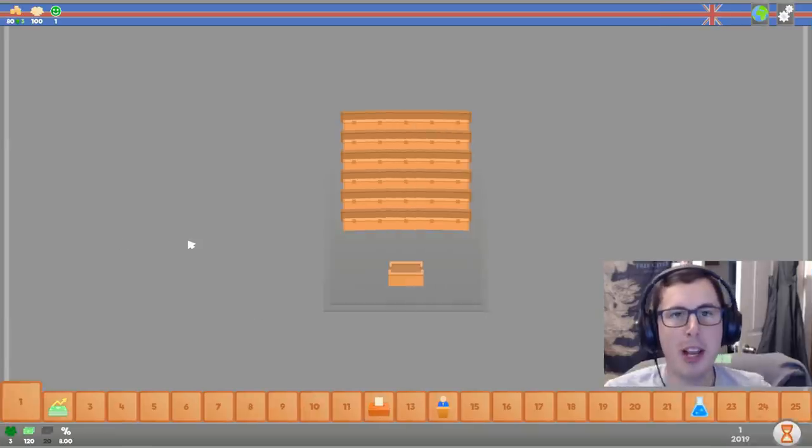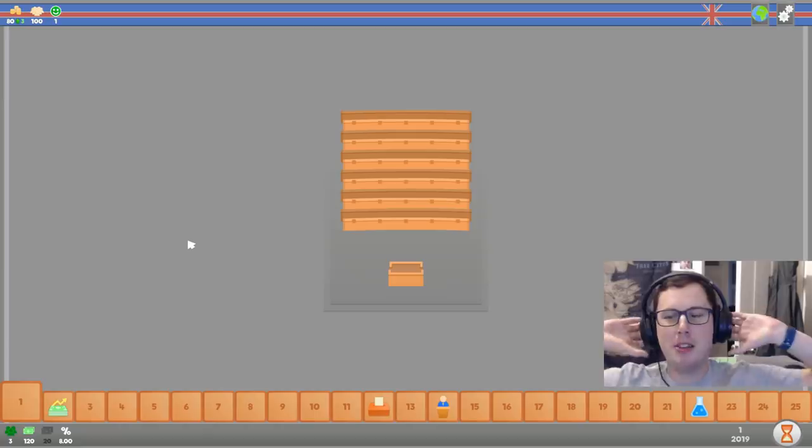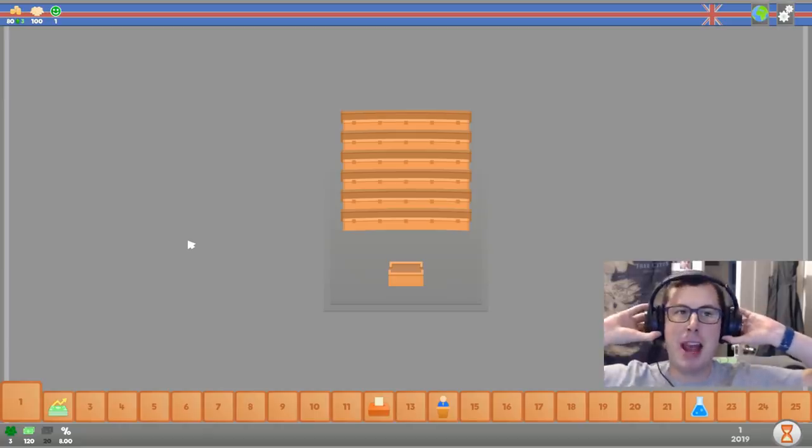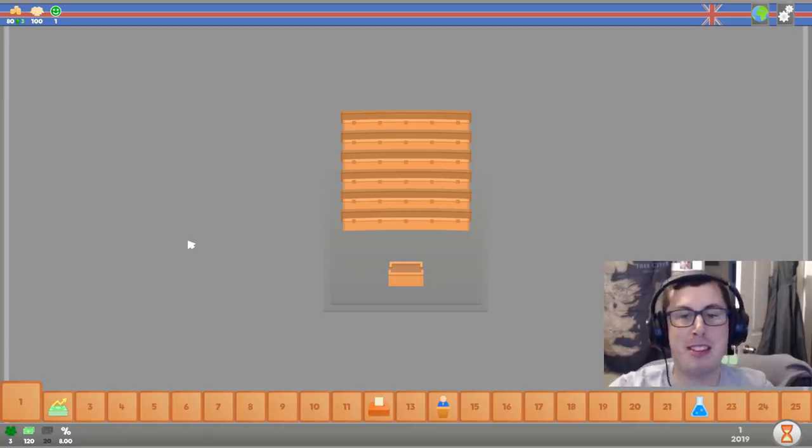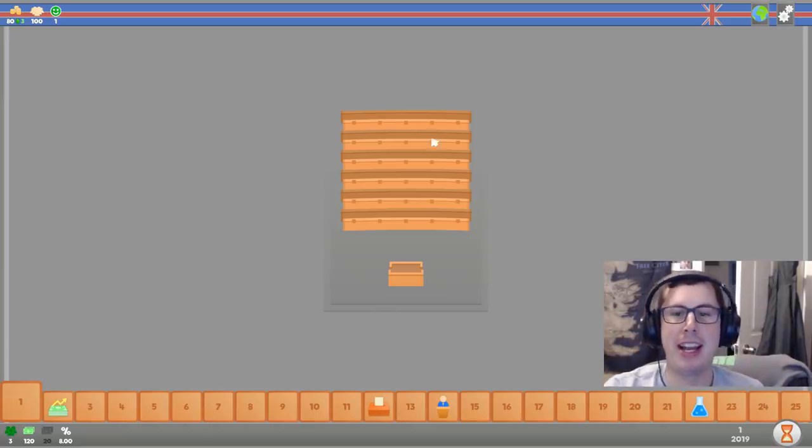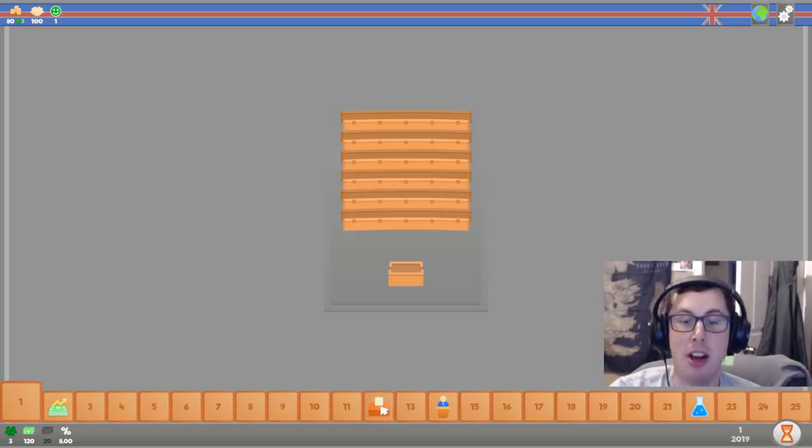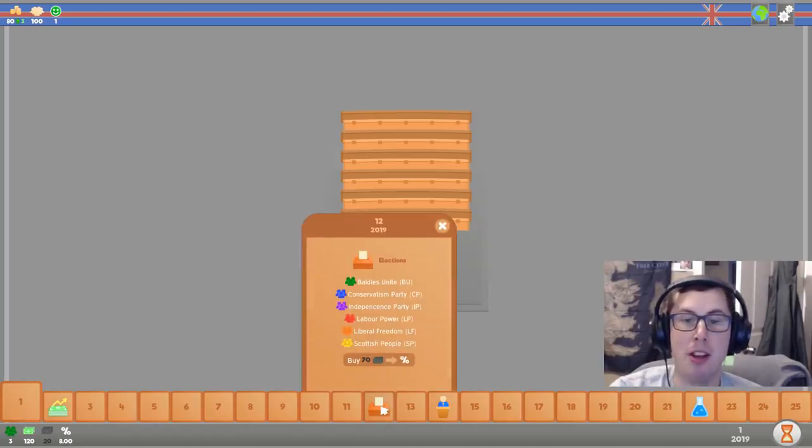Alright, so in Lawgivers, you have 52 weeks to make as big an impact as possible. Or just basically run the nation, or try and get elected. Currently, we don't have any elected representatives. That'll happen in week 12.